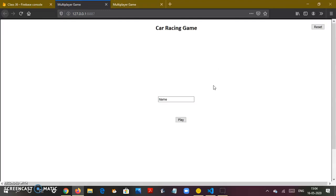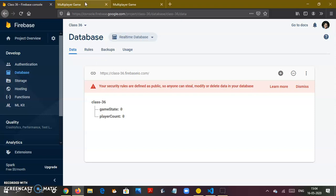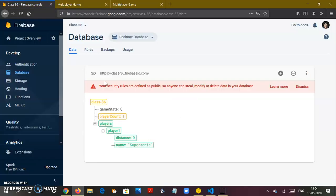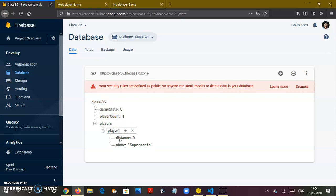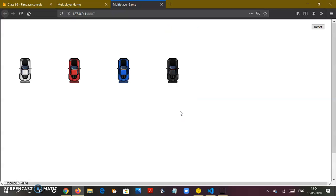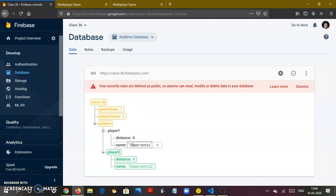After this gets deleted, I reload this page. You're back to the start - see, game state zero. The moment I add my name as Supersonic and say play, this has been added fresh. I'll go to the other one, Supersonic 2, say play.